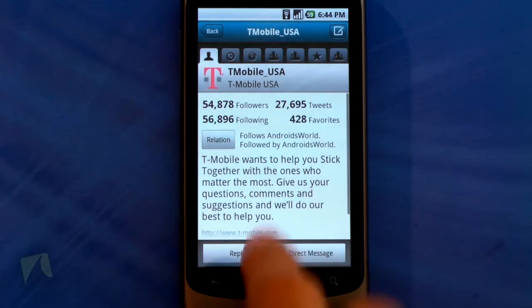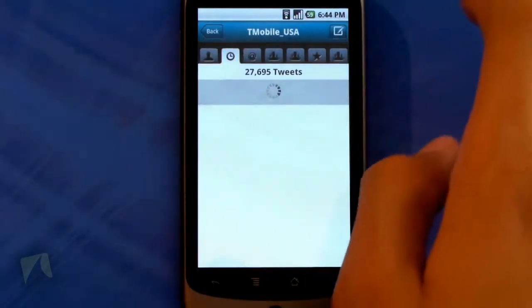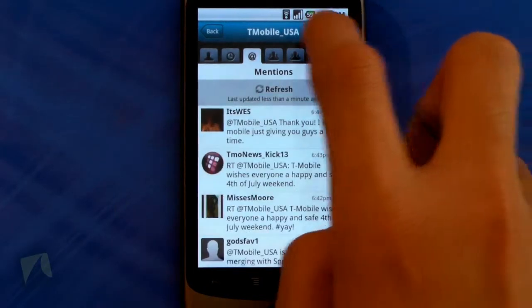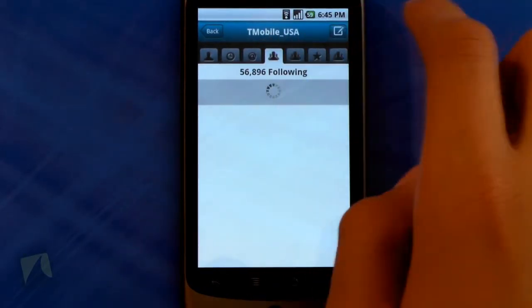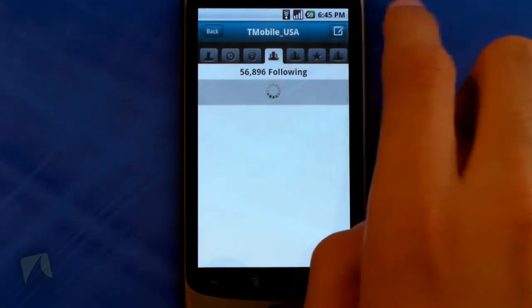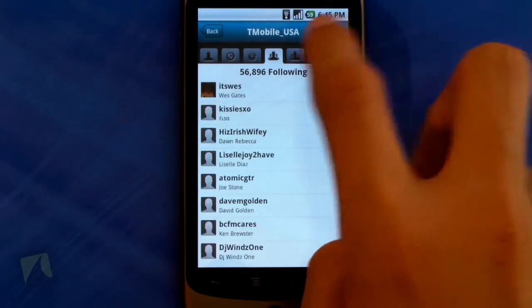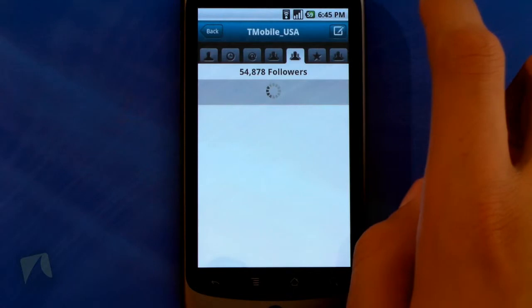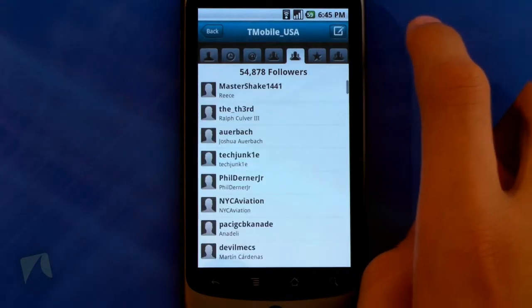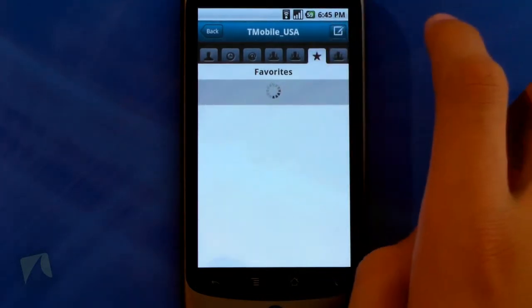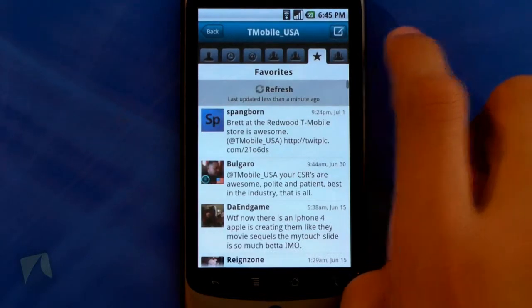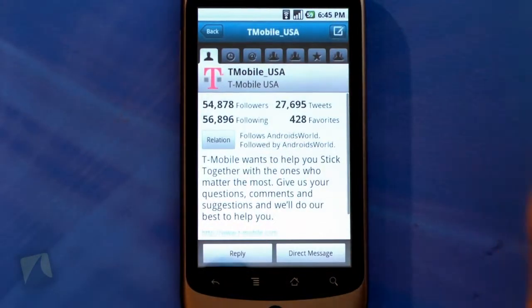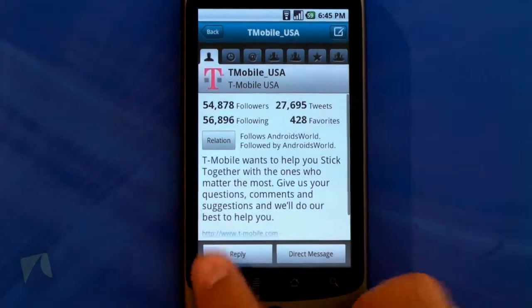You can send them an at-reply or a direct message. Up here I can tap to go to their tweets, tap to go to their mentions, tap to see who they're following, tap to see their followers, tap to see their favorite tweets, and tap to see their lists. The user interface for viewing a user is really, really nice.